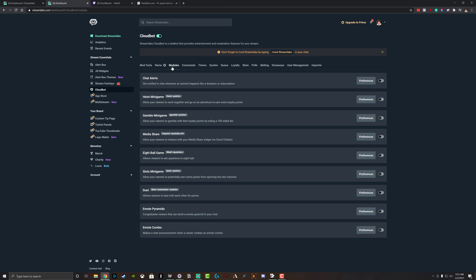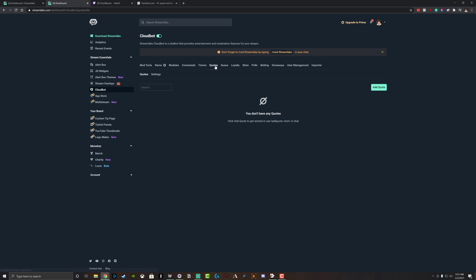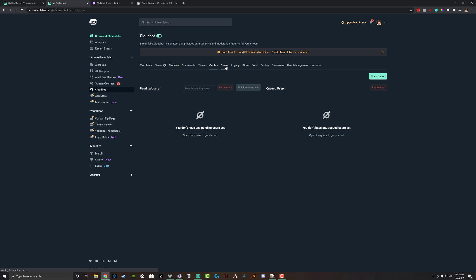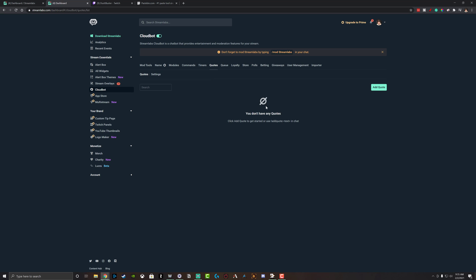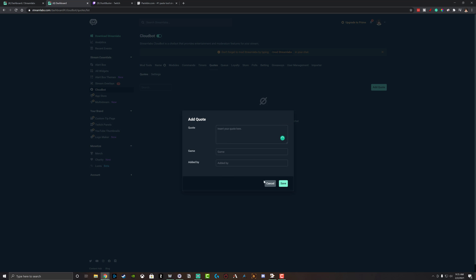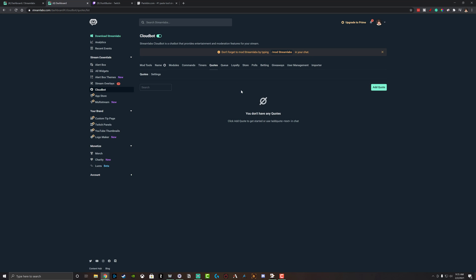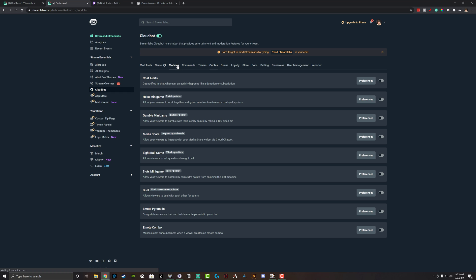There are also other fun things that you can do with quotes, if you have quotes that you've said, you can add, you know, queue them up like you would a timer. There's different kinds of mini games that you can do by going to the different modules here, like media share, the eight ball game. All of these would have to be enabled, but they work very similar to the commands and timer section. But again, the only thing you have to make sure of is that Cloud Bot is enabled up here and that you have modded Streamlabs, whether you're on Twitch or on YouTube.